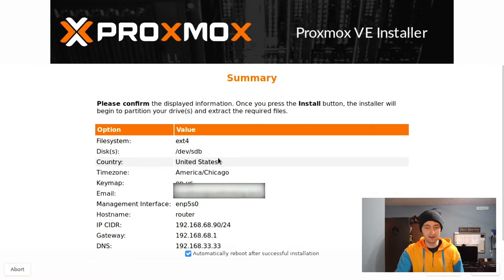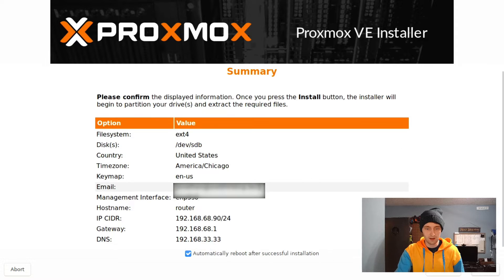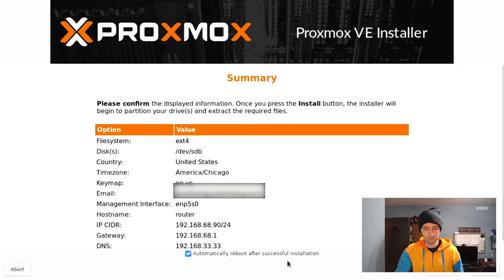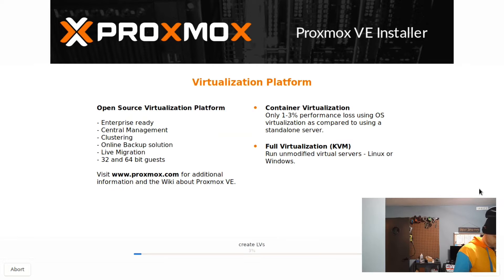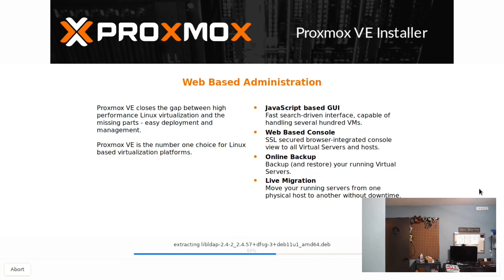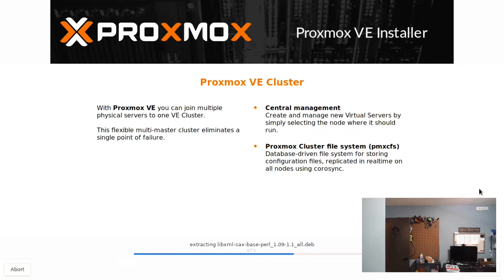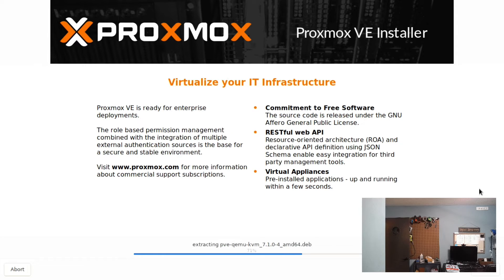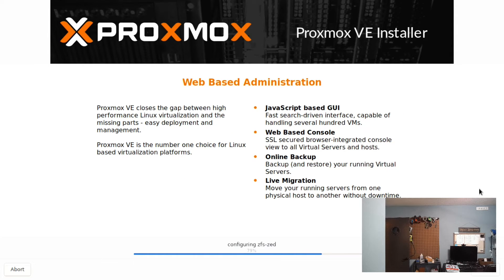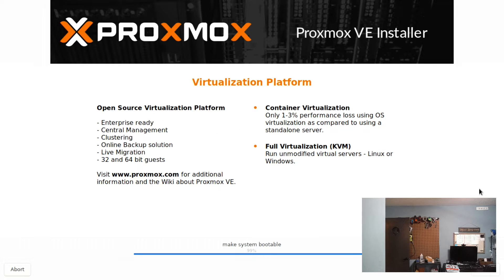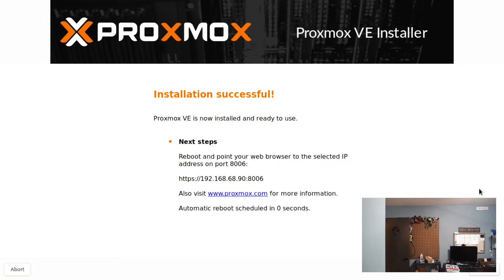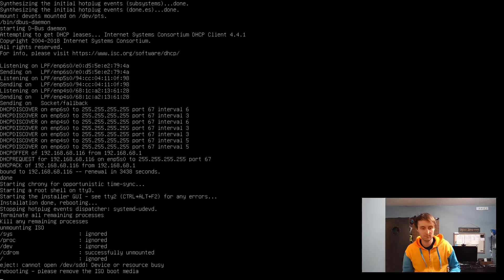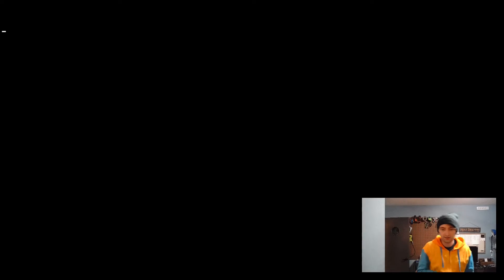We'll get a summary page so we can check the information that we entered, and then we just have to wait. Once it's done, the system will automatically reboot. Make sure you remove the installation media so that your system doesn't try to boot to it again.